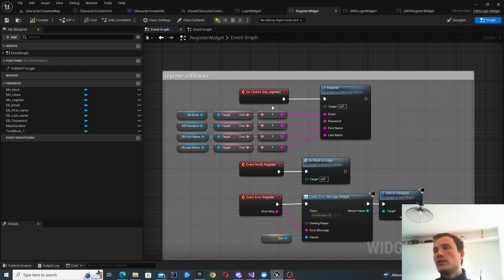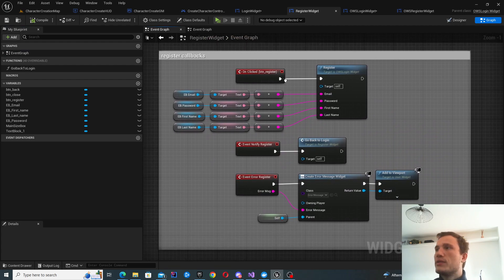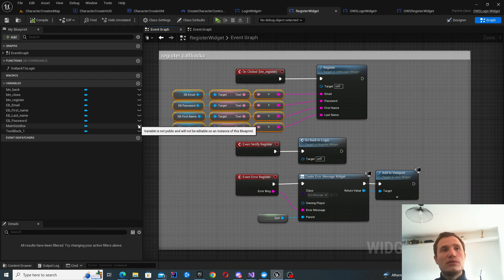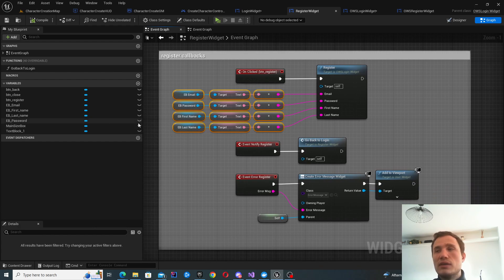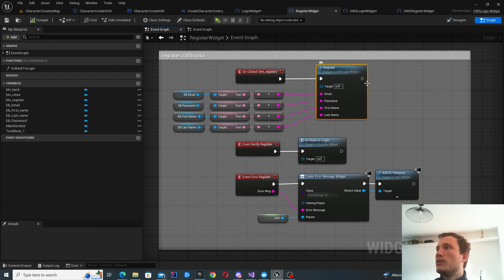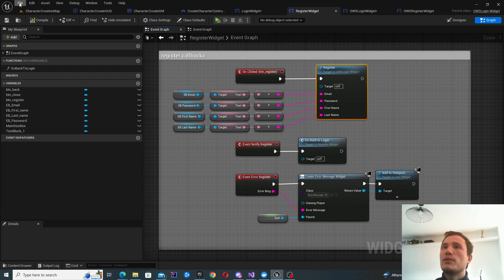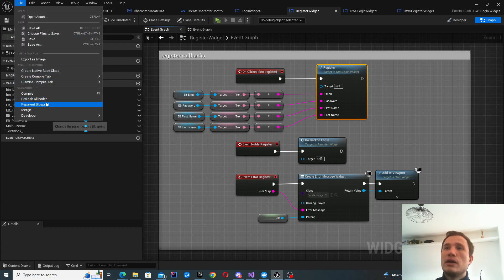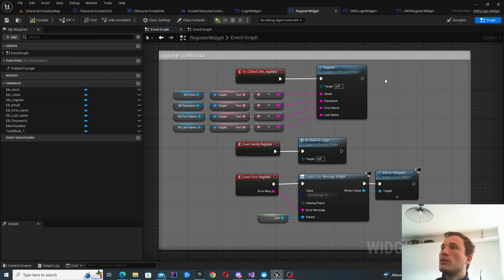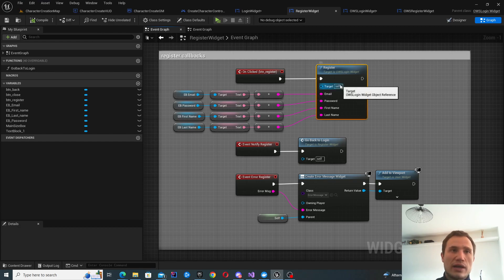The only other option is clicking the register button. Here, all we need to do is take all of the fields and call the register function. In order to get access to that, again you're going to need to make the parent class OWS Login Widget — so go to File, Reparent Blueprint, select OWS Login Widget, and you'll have access to the register function.